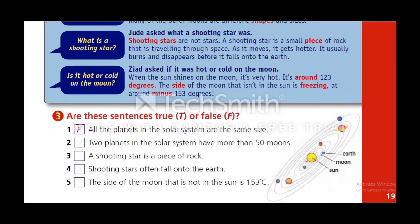Now, question three: are these sentences true or false? Number one is done — all the planets in the solar system are the same size — that is false. Number two: two planets in the solar system have more than 50 moons. Number three: a shooting star is a piece of rock. Number four: shooting stars often fall onto the Earth. Number five: the side of the moon not in the sun is 153 degrees.